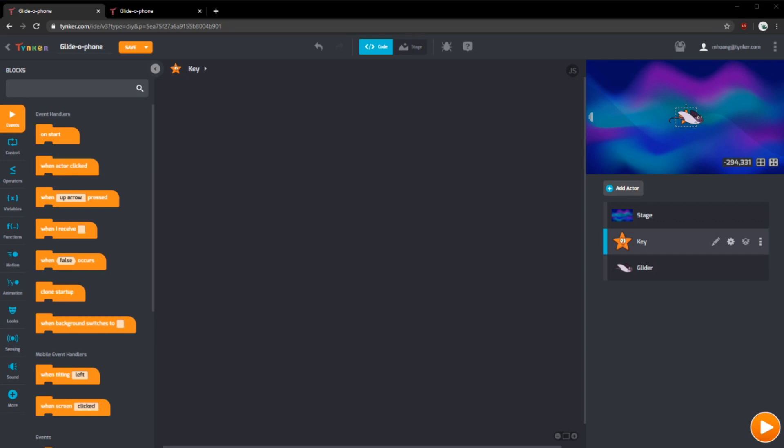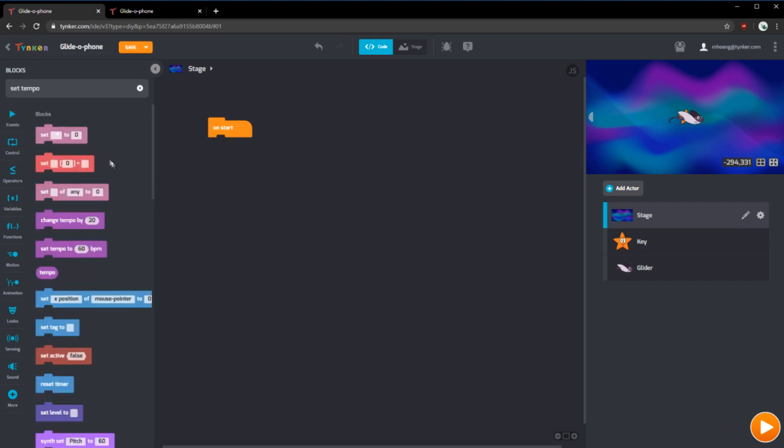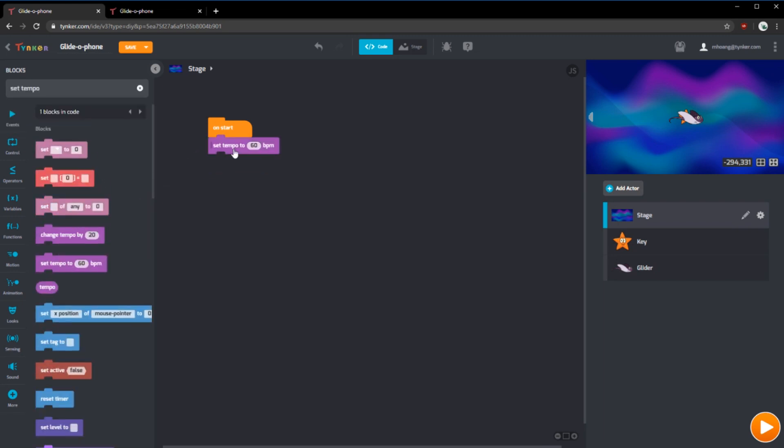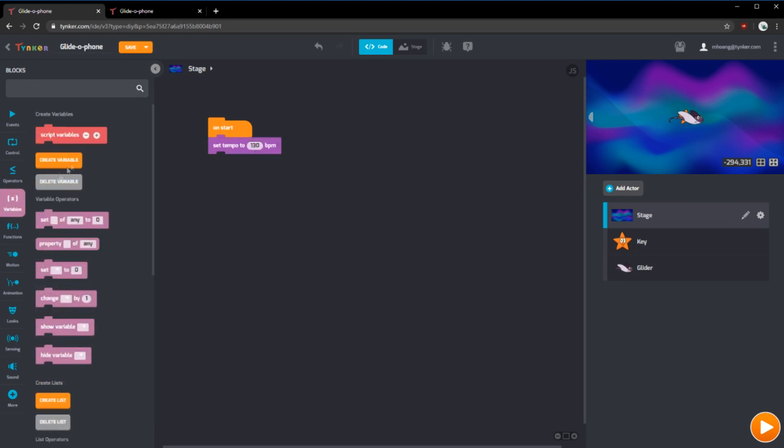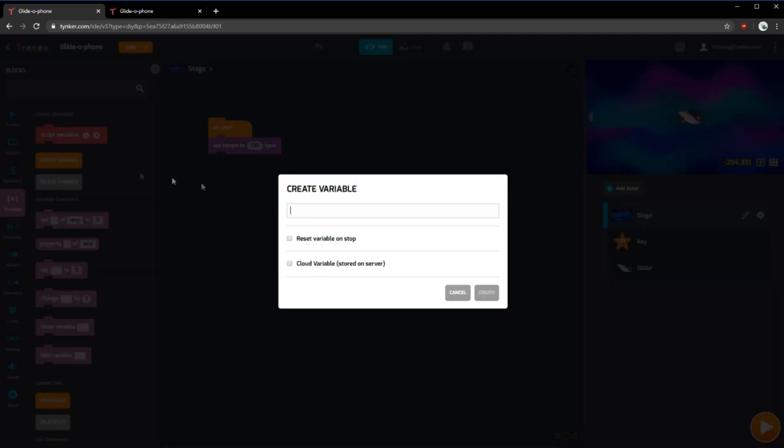To set our project up, let's go into the stage actor and use an on start block. We'll use the set tempo block and set our tempo to 130 beats per minute. We'll also need to create some variables.